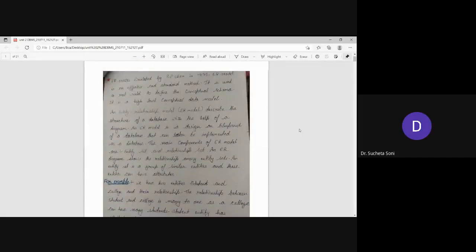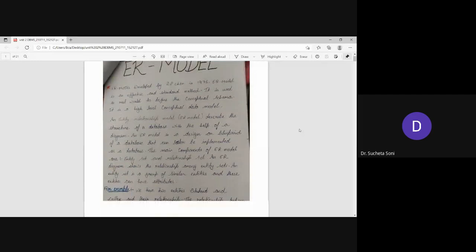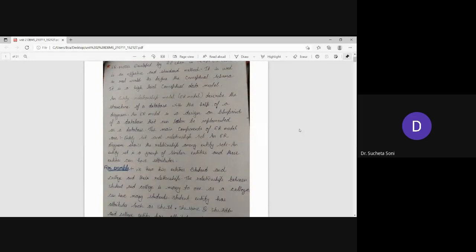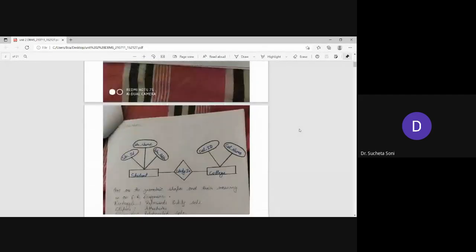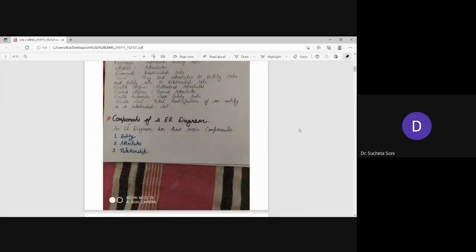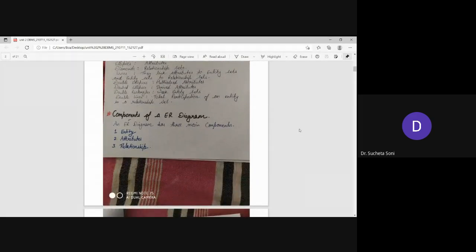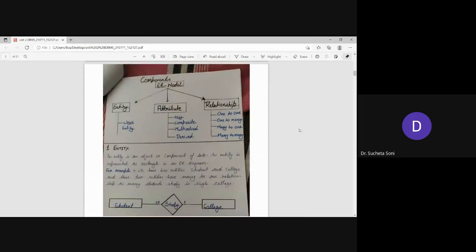We started the ER model. We have learned about the ER model, then we have learned about the components. Three types of components we use: Entity, Attribute, and Relationship. First is Entity.